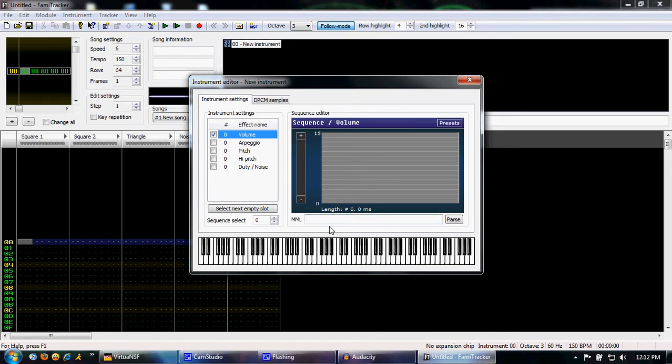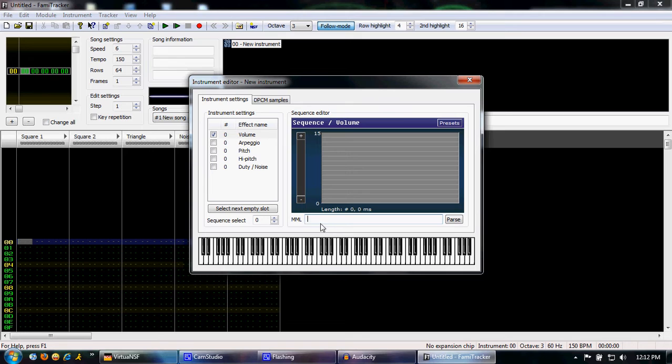We're going to go ahead and create the lead note. See, this MML dialog box is your volume envelope. By inputting numbers into here from 0 to 15, you can control how loud and soft the note is. See, we can do a 15, 14, 13, 12. Then we can go crazy with it.